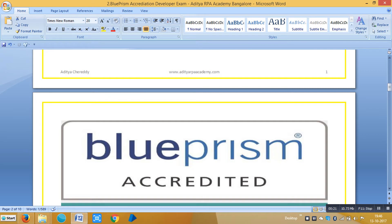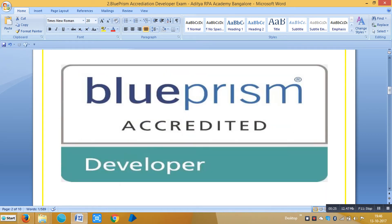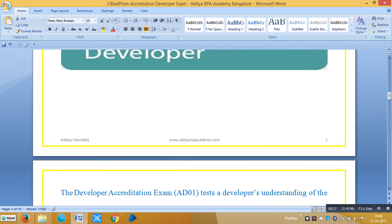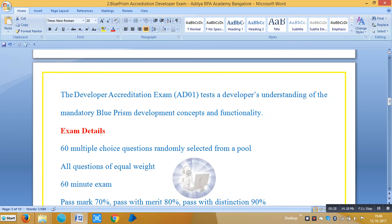So, once you pass this exam, they will give you an accreditation like a developer. The exam code is AD01.